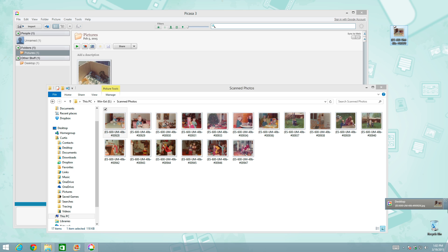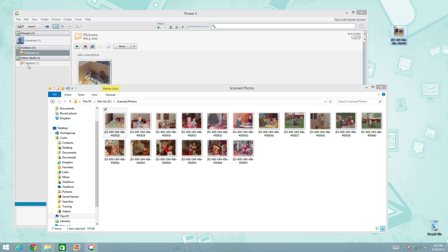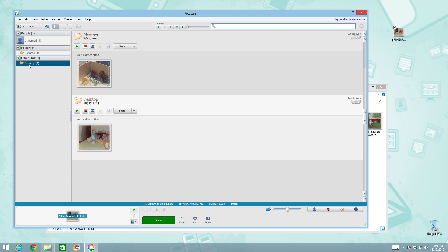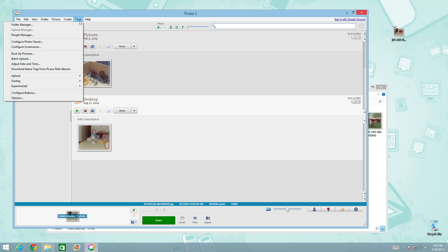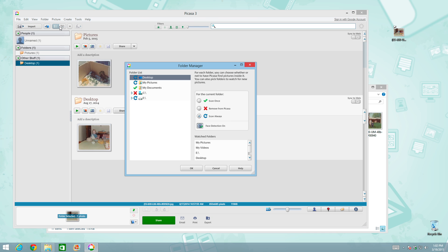You'll notice that Picasa right here on the far right and over here up at the top, it added under this folder called Other Stuff a folder called Desktop. And there's the photo. And this happened because up under Tools in the folder manager, we told it to always be watching the desktop scan always for any photos that have been added.